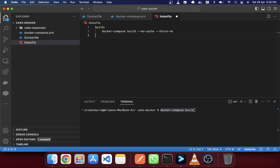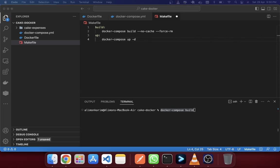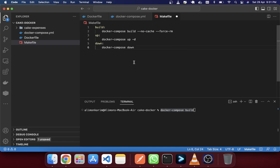The second command is 'up', for bringing your image container up after building. After building completely you can run docker-compose up to start your container. You may also require a 'down' command to stop the container, so I'll create that as well.